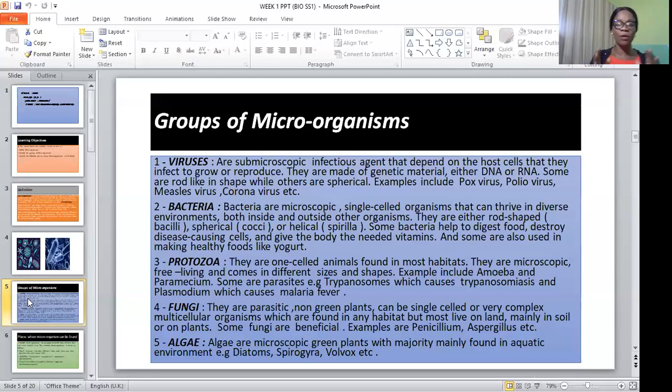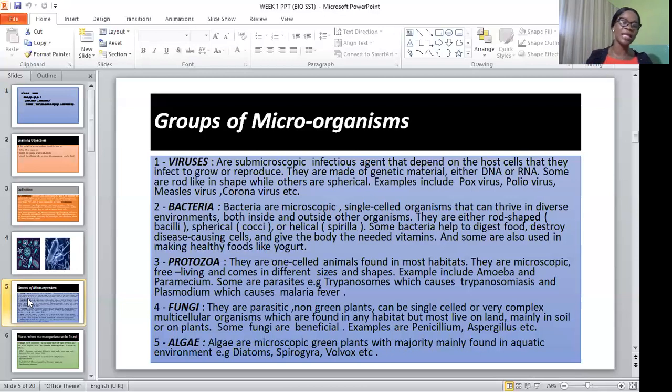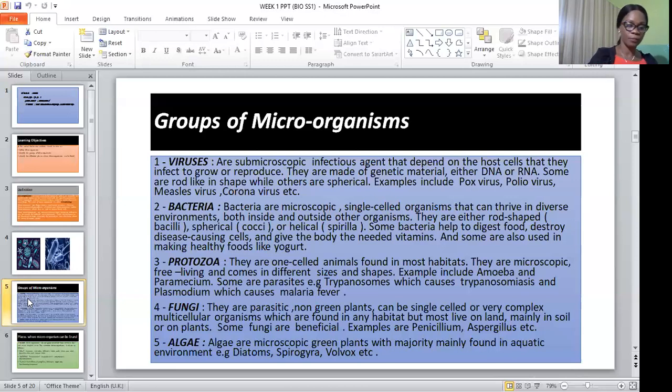Algae are microscopic green plants, with the majority mainly found in aquatic environments, for example spirogyra and volvox.